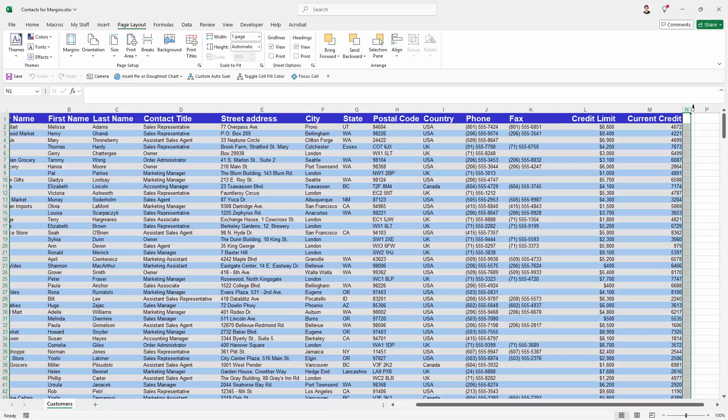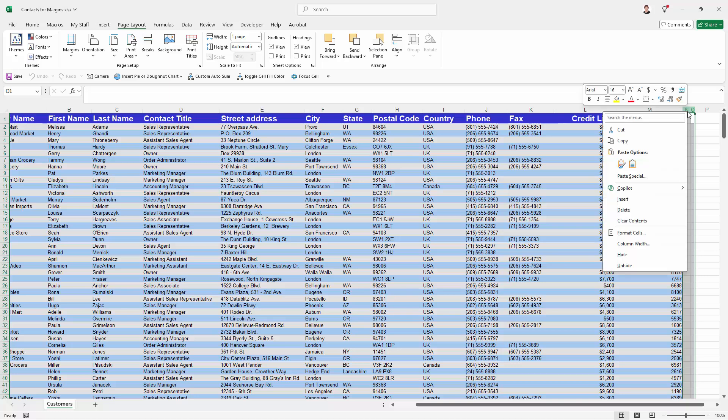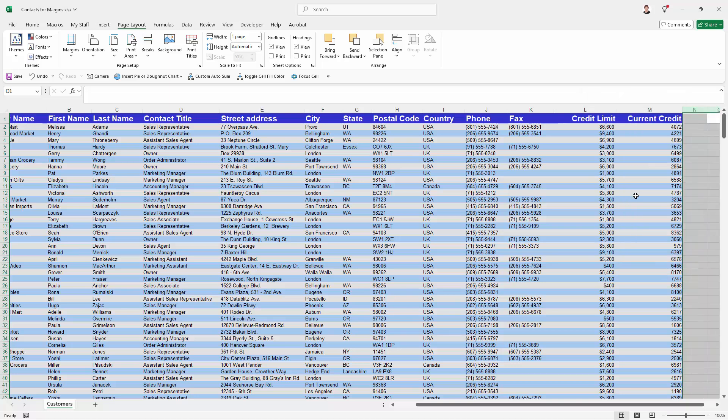So I'm going to select both of these, click on one, shift click on the other. I'm going to right click and I'm going to choose delete and that will delete the contents of those two columns.